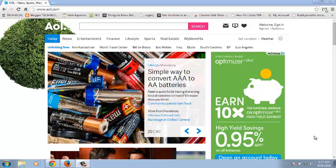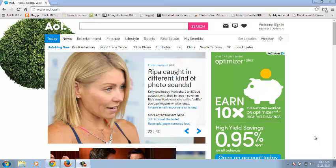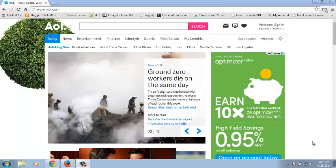An AOL account gives you a web-based email service for free as well as a variety of online news and entertainment content. It also gives you access to the AIM instant messaging service. You can create your very own AOL account by following the steps I'm about to show you in this video.